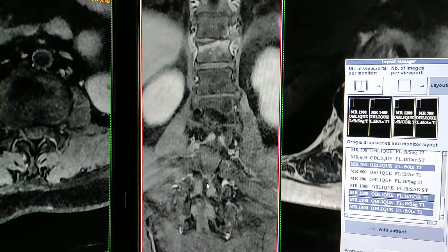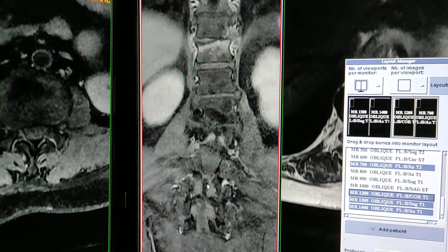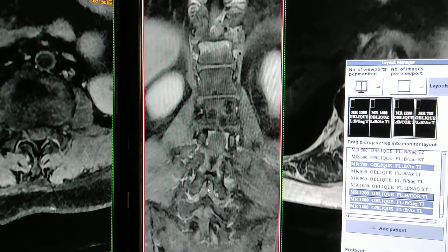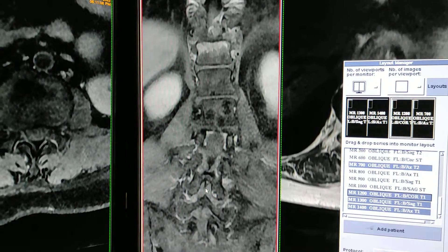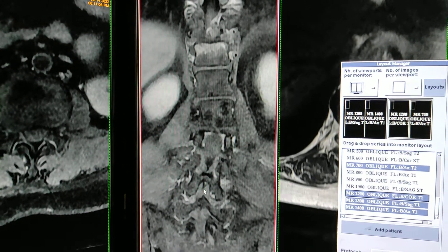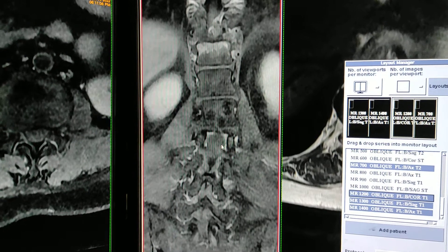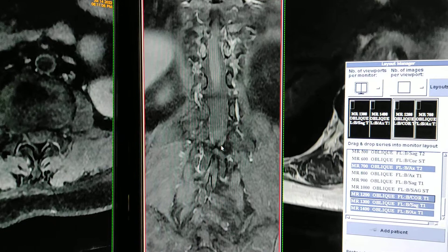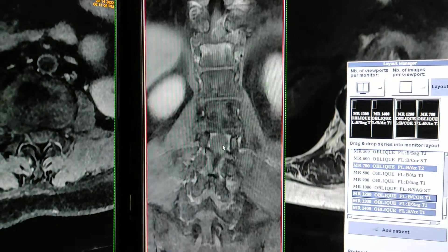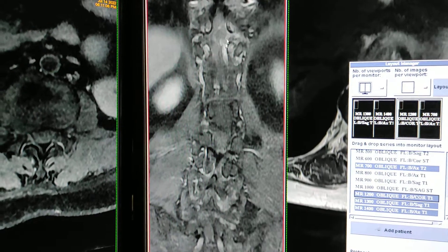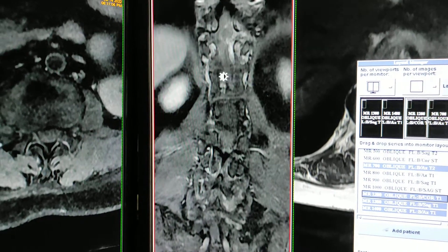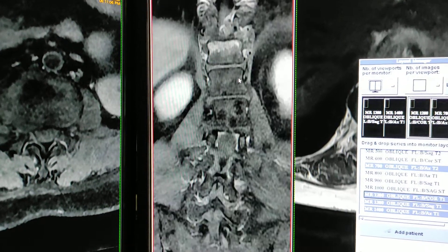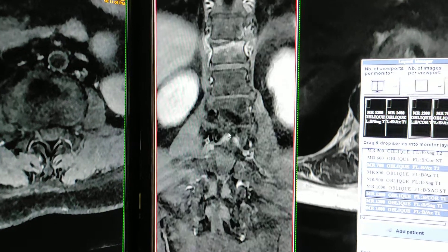There is hypertrophy of the ligamentum flavum seen. This is the lesion. In the bone, the edema is also enhanced — there is bone edema present.